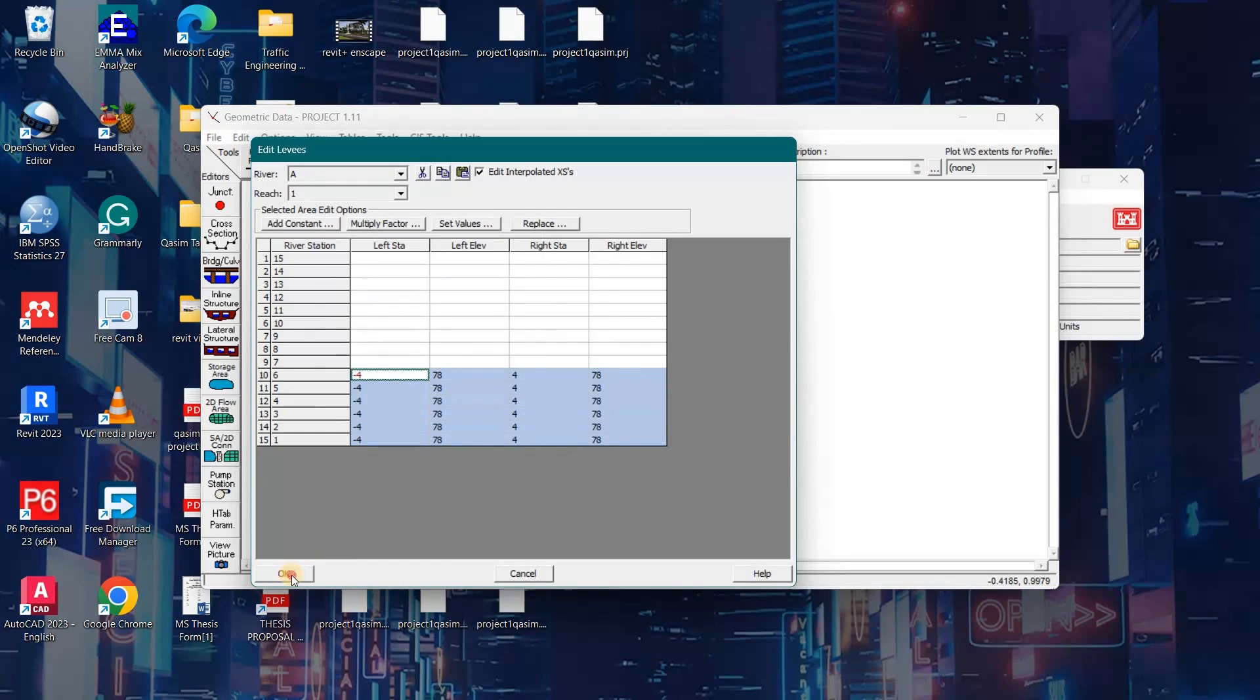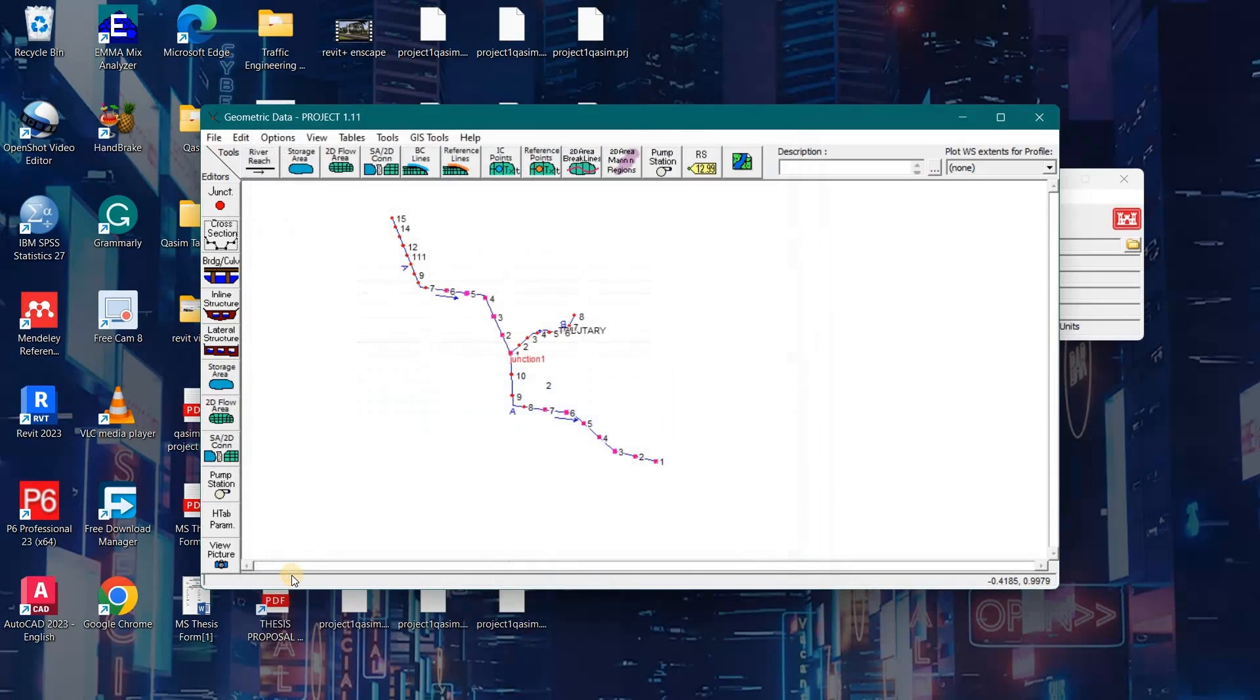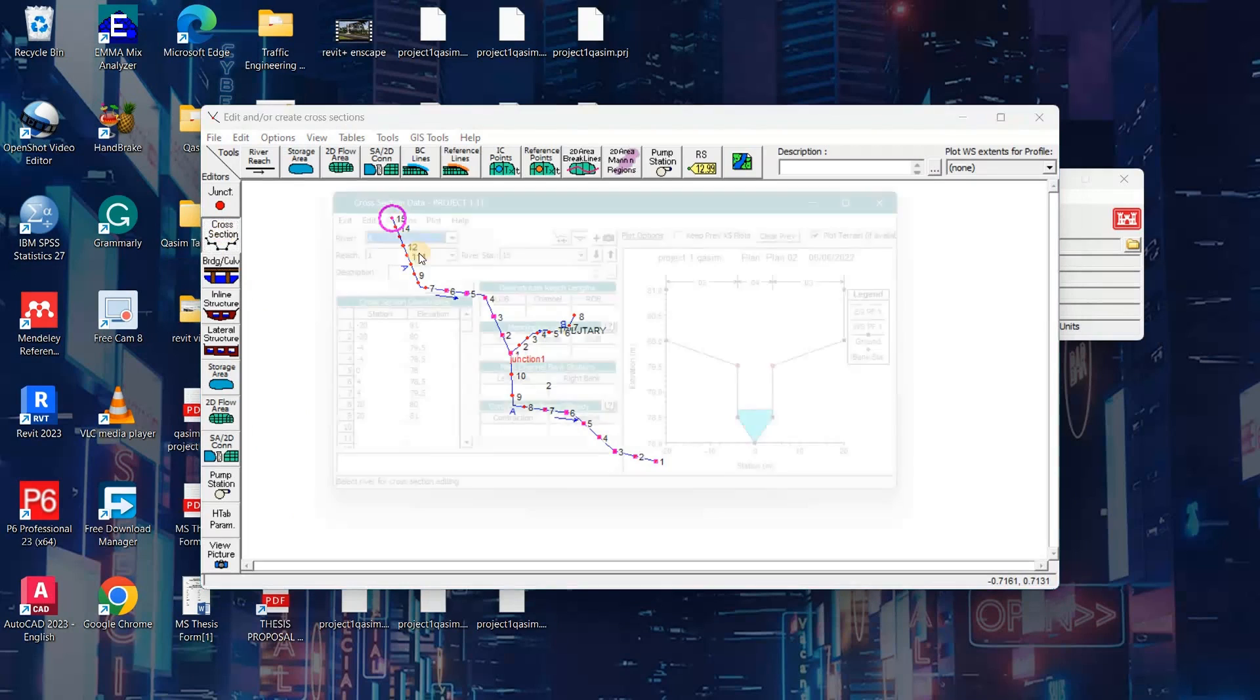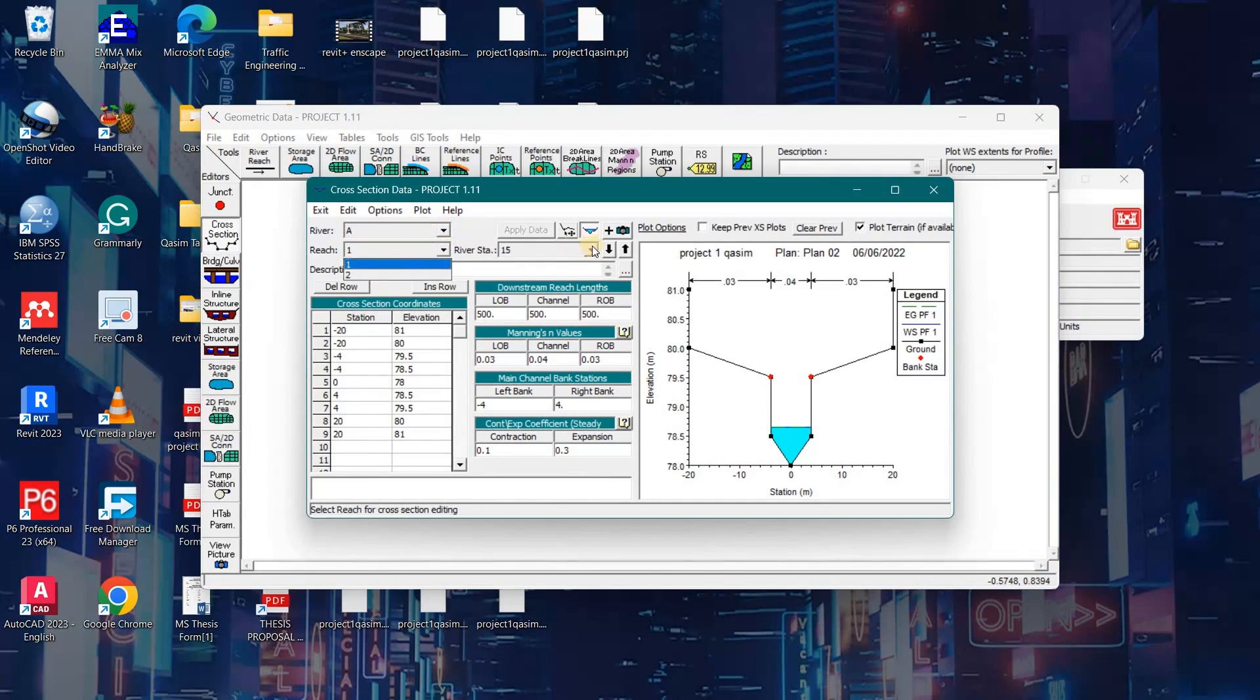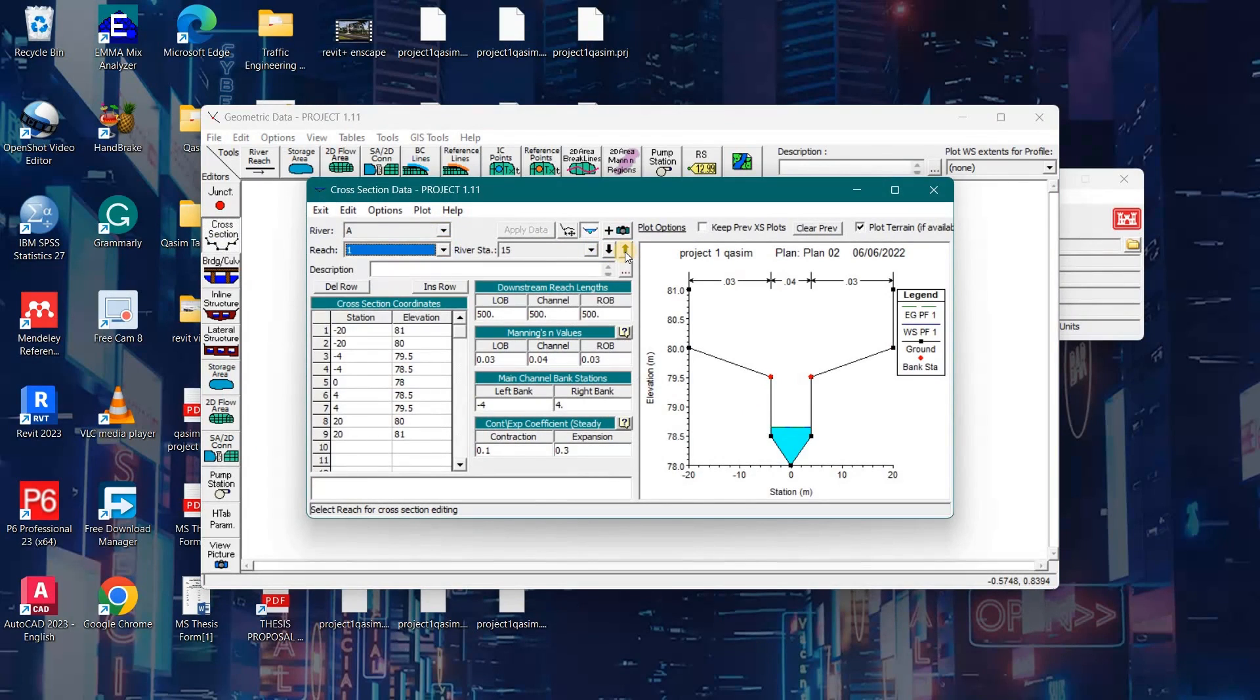Now I will go again to the cross section option. Here we have to select River A and Reach 1. Now I will see whether the overtopping of water is controlled now or not.